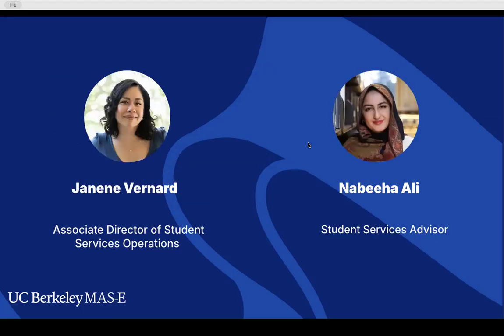A little introduction. I'm Janine Bernard. I'm the Associate Director of Student Operations in the Fung Institute. And my colleague: I'm Nabiha. I also work at the Fung Institute and I'm a Student Services Advisor. She'll be monitoring the chat if anybody has any questions.